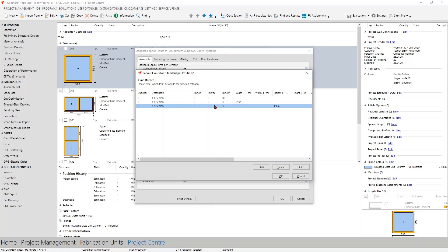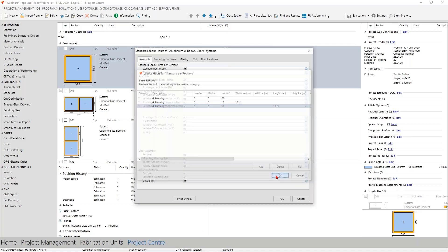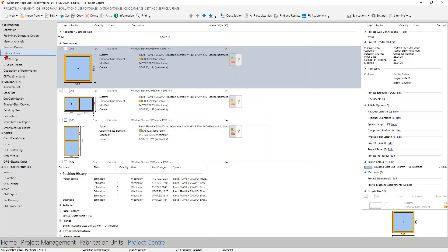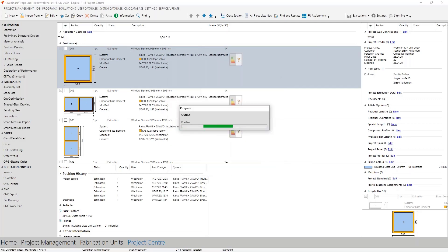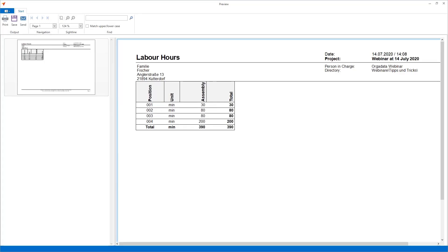A very important step when developing your working times is to regularly check the results. Don't enter everything and then check at the end - regularly look at sample elements to see how the working times are developing. Let's look at the labor hours report. The first example is easy: a small one-square-meter element gets only the basic time of 30 minutes. The second and third positions are two square meters, so 60 minutes basic time plus two times 10 minutes extra since the element is over 1.9 meters wide.